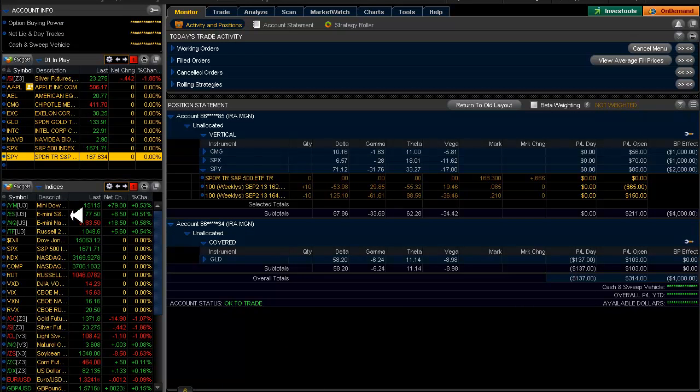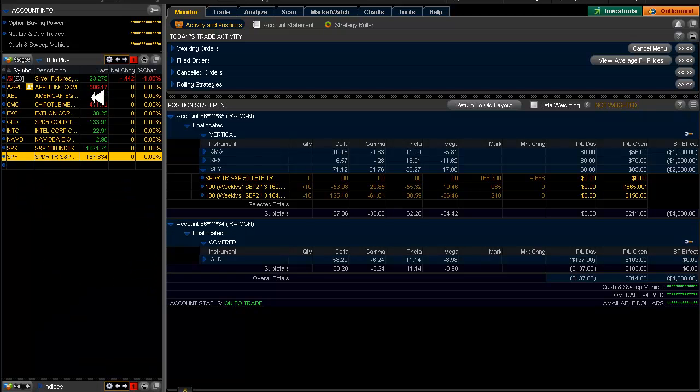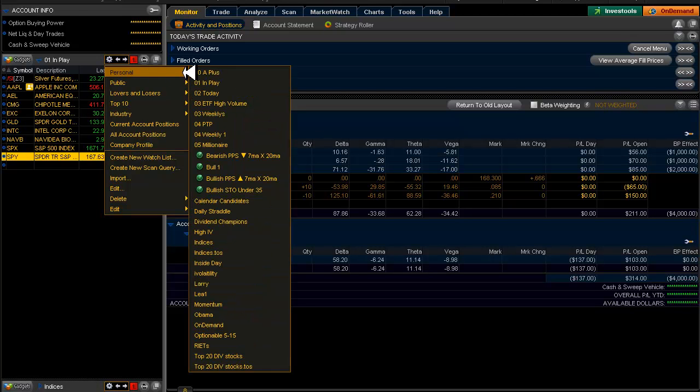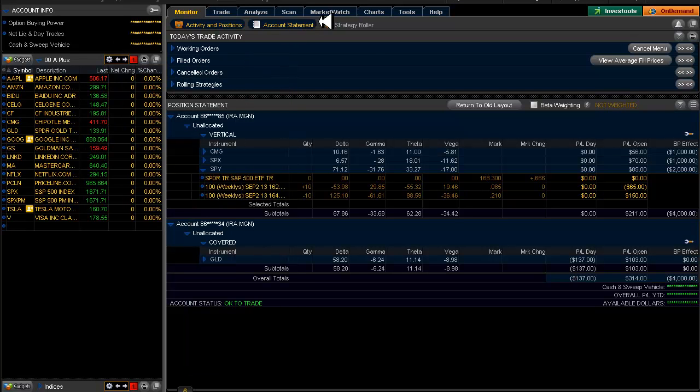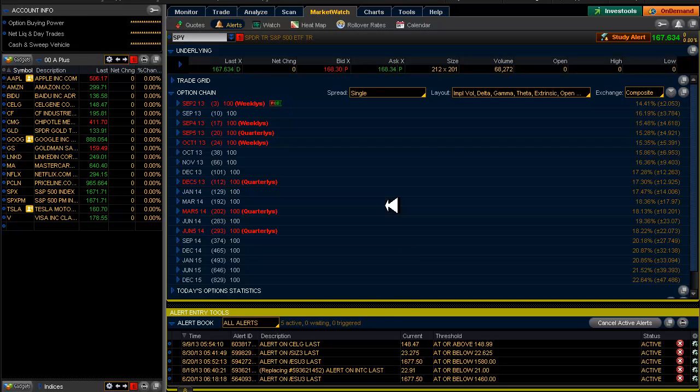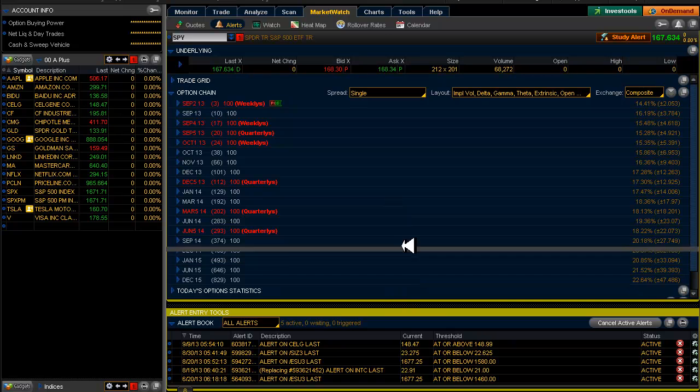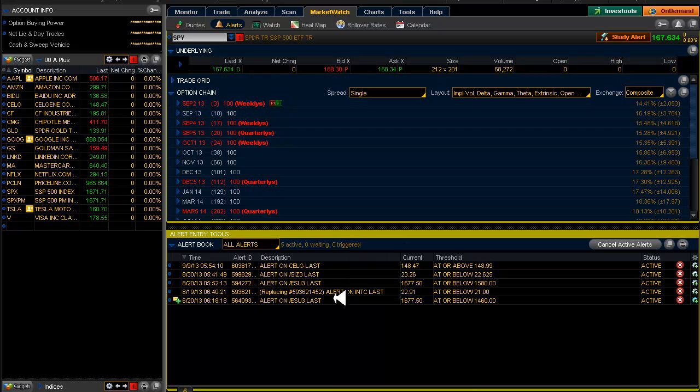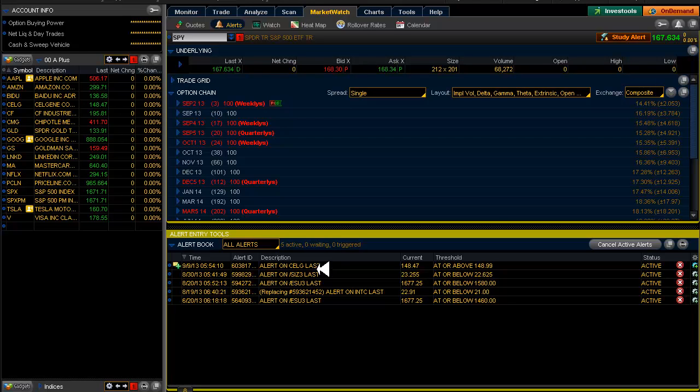So right now we're going to jump right into the A plus list. But before we do that let's just take a look to see what kind of alerts we have still sitting out here. We've got Celgene and that's the only one that's still active. That means Baidu would have gone off yesterday. Alright so we'll take a look at that one.